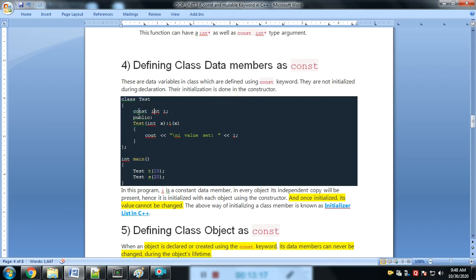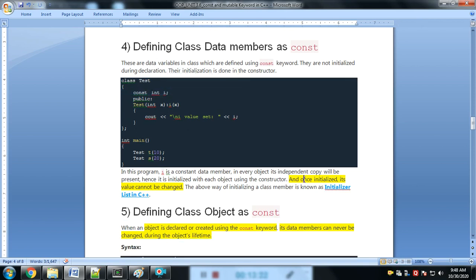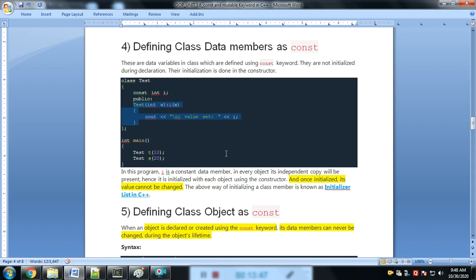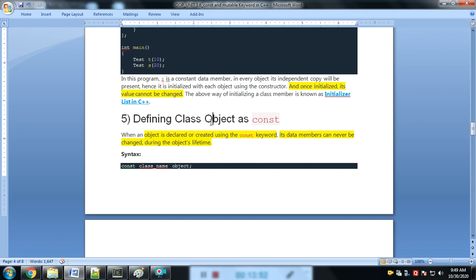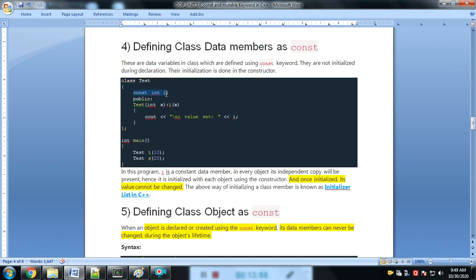Defining a class data member as constant: if we define int i as a constant data member inside a class, once it is initialized in the constructor, no other object can change that value of i. If we try to change i after the constructor initialization, it gives an error.